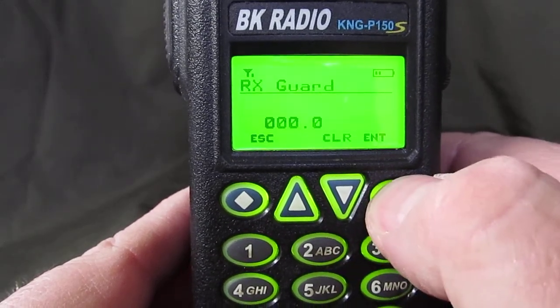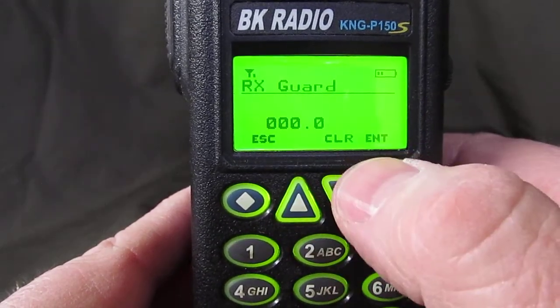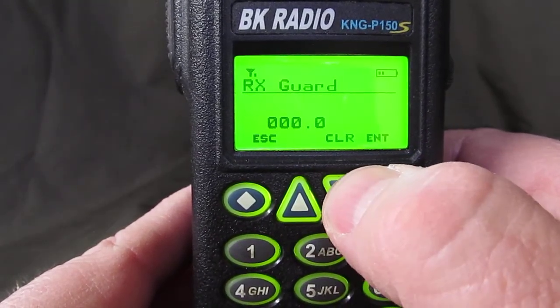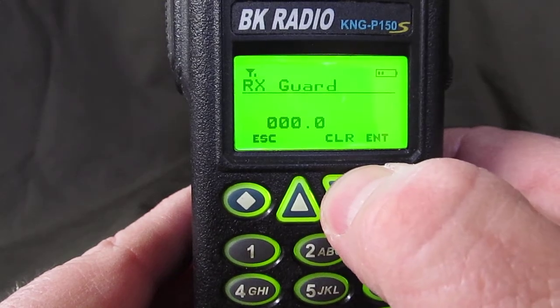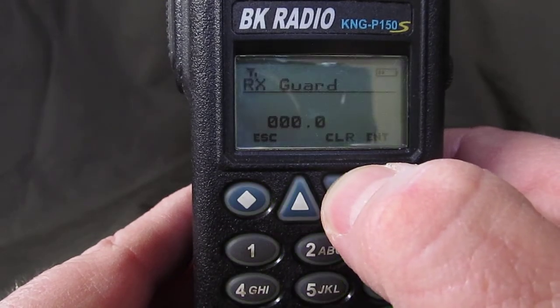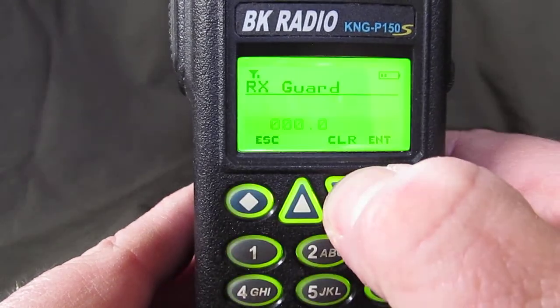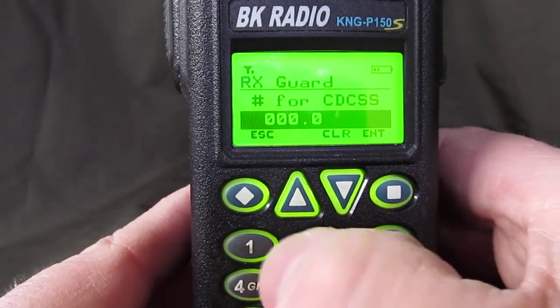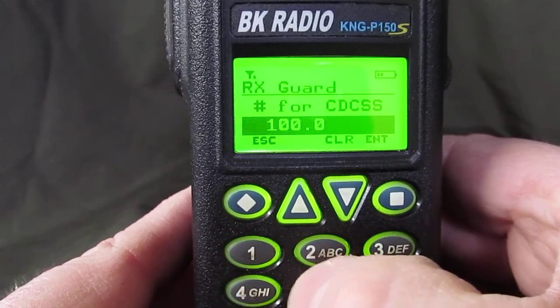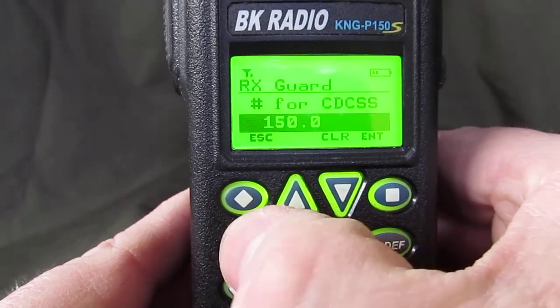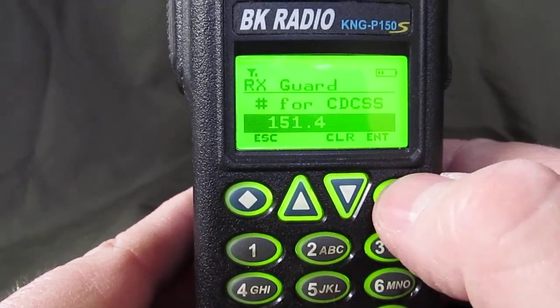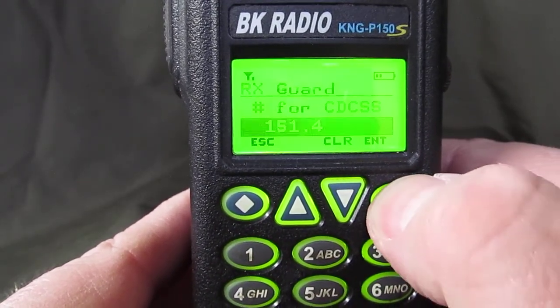Channel guard — hit enter. Right now it's 0000, which is carrier squelch. We're going to make this into a tone, so hit clear and type 151.4. That's the tone we want to use.